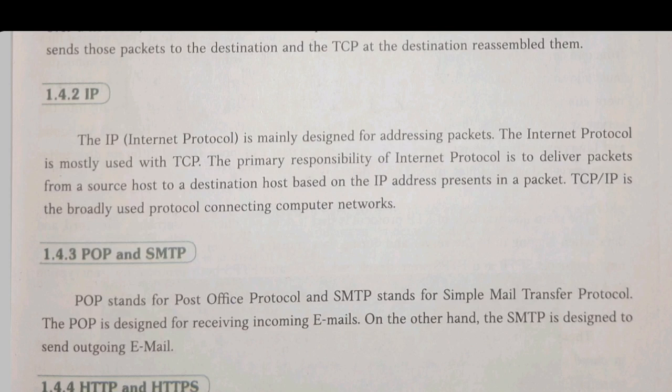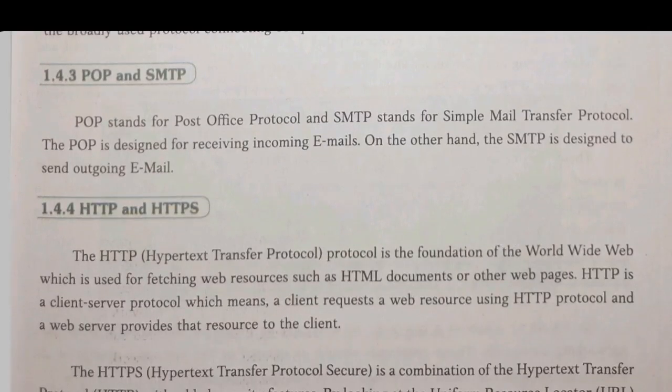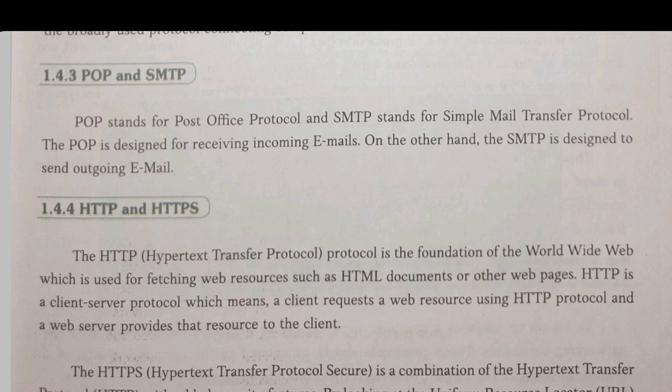The primary responsibility of Internet Protocol (IP) is to deliver packets from a source host to a destination host based on the IP address present in a packet. TCP/IP is broadly used as a protocol for communicating computers over a network. By TCP we break files into packets and reassemble them, but we also need IP to know the address of the destination computer. POP (Post Office Protocol) is used for receiving email messages, and SMTP (Simple Mail Transfer Protocol) is used for sending emails. IMAP can do both sending and receiving.